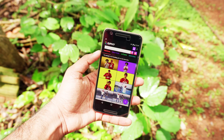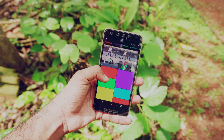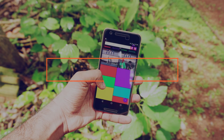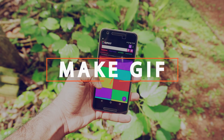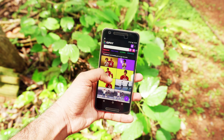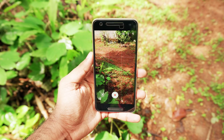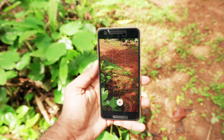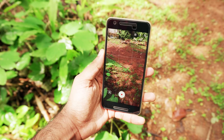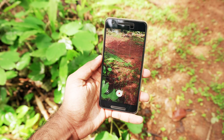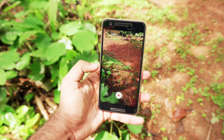Hey guys, it's me Rahul, and today I want to show you how to make GIFs using your Android smartphone. There are two ways to make GIFs using your Android smartphone and I'll try to explain all of it in this video. The first one is by direct capture — using your smartphone's camera to make GIFs.